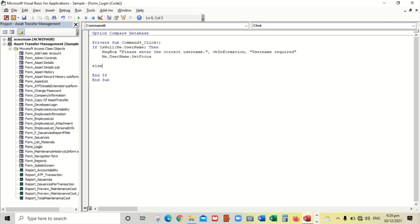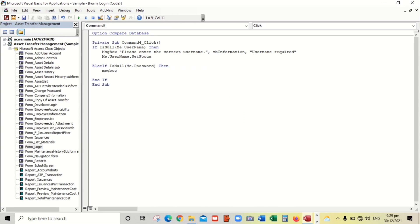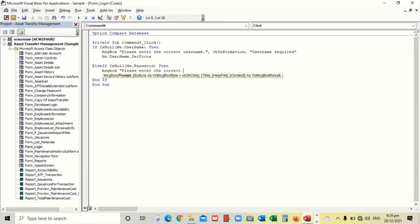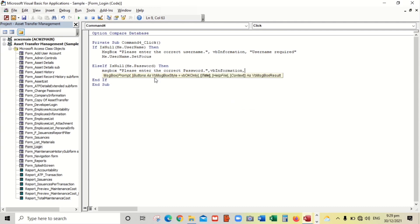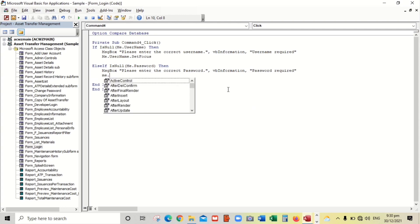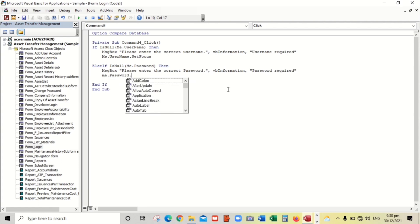Now we add: ElseIf IsNull(Me.Password) Then MsgBox "Please enter the correct password", vbInformation, "Password Required". Then Me.Password.SetFocus to return the cursor to the password field.